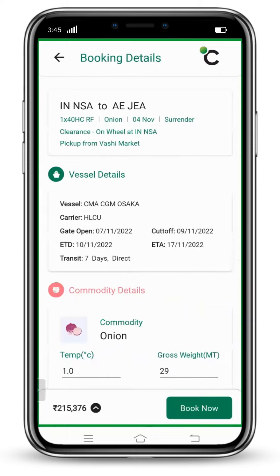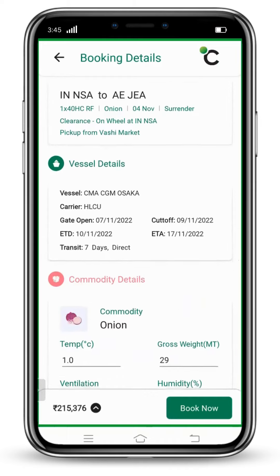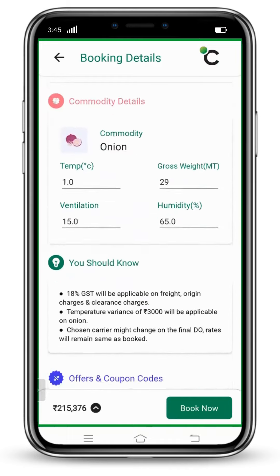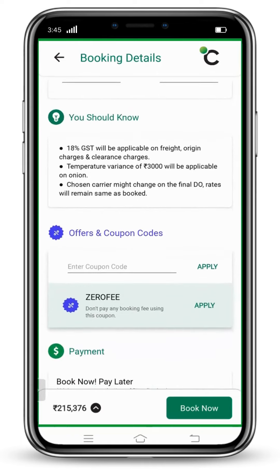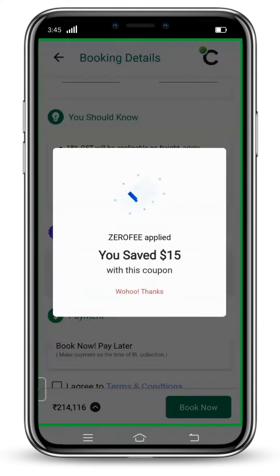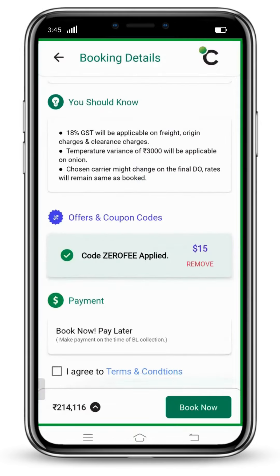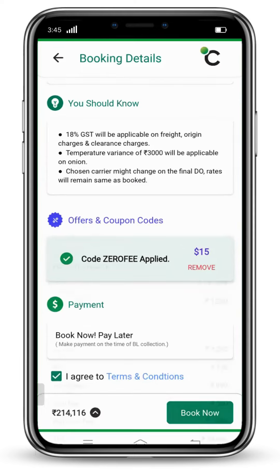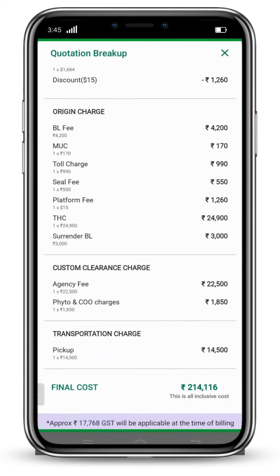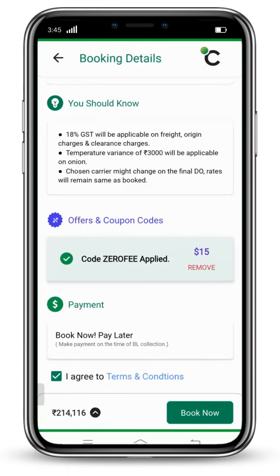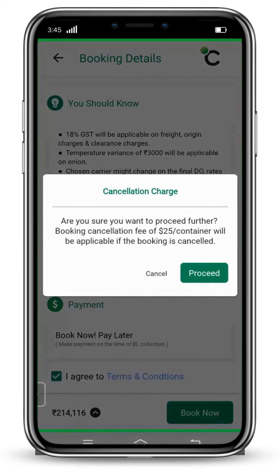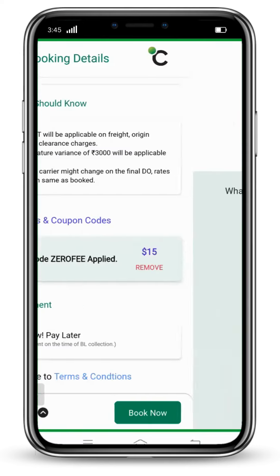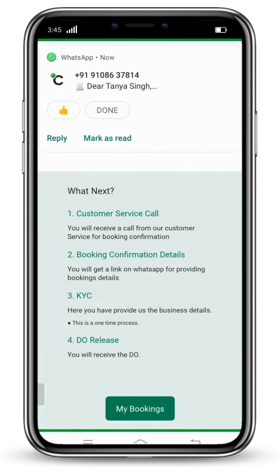This is the final page. Here you can see all the booking details and commodity details. Add a coupon code to your quotation. Click on I agree to terms and conditions. Click on the black arrow to see your quotation breakup once again, including discount. Click on Book Now and then Proceed. And this is how a booking has been done.